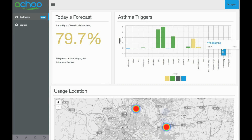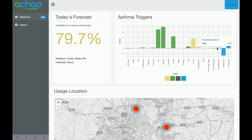Wind bearing — I don't even know what wind bearing means — and then wind speed also appear as factors. Surprisingly, I thought temperature high would play a big role, but it doesn't play that much of a role at all. So it's mostly allergen data and then pollutant data.